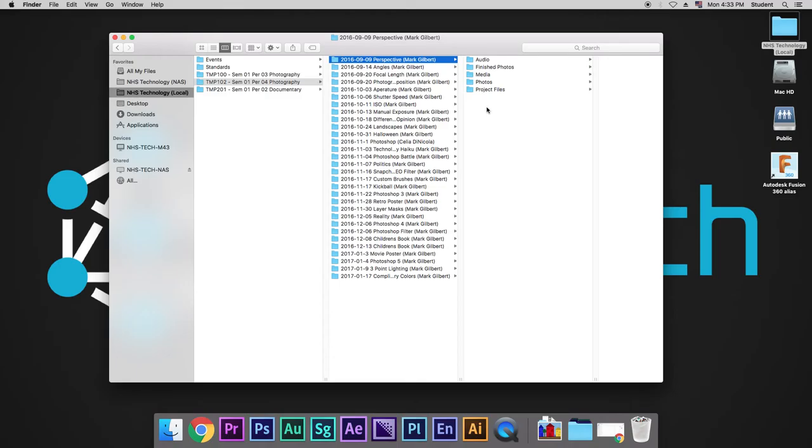You're going to have audio, finished photos, or if you're taking a video class, videos, media, photos, or if you're taking video, videos, and project files.